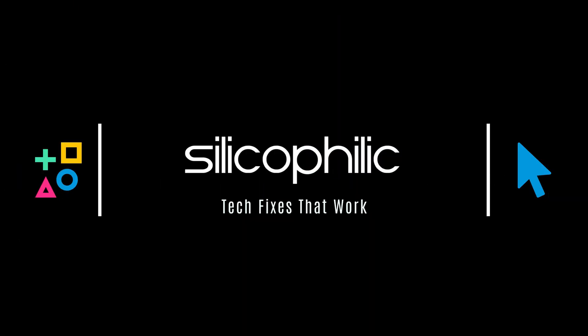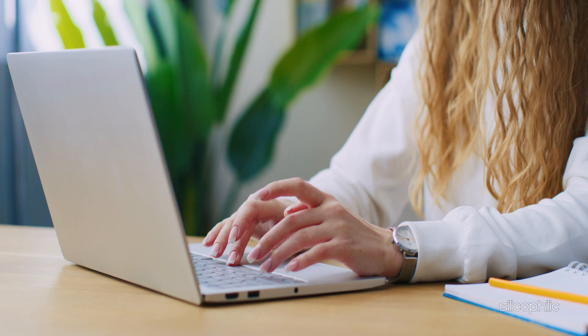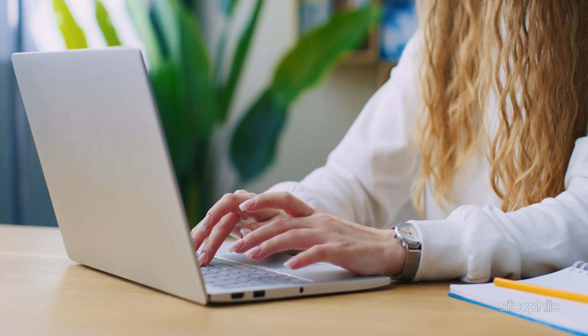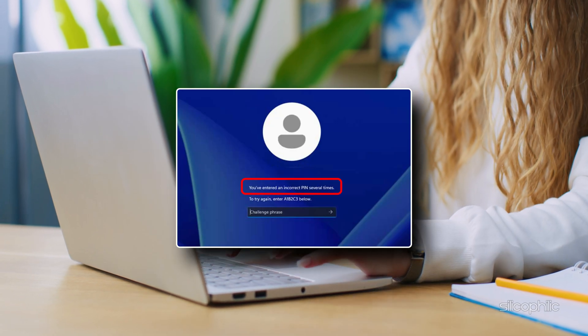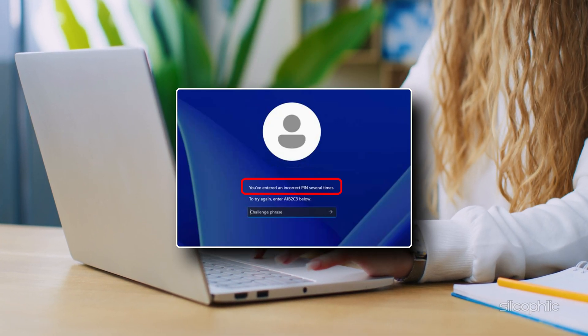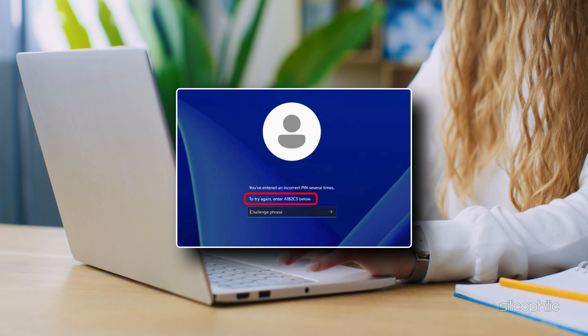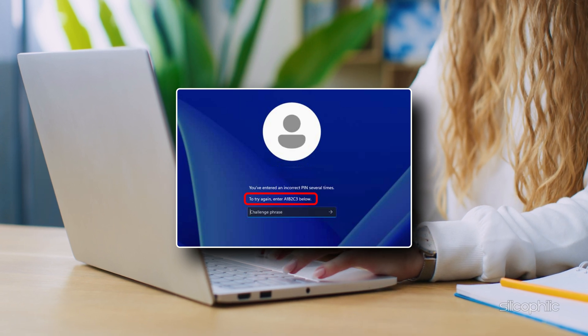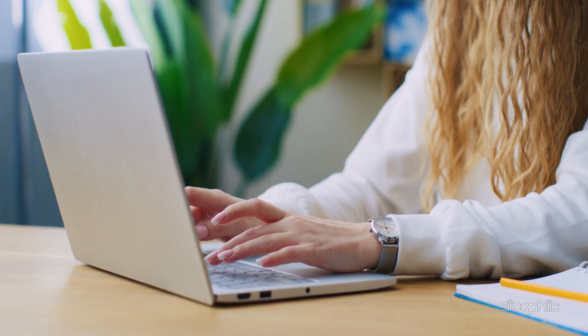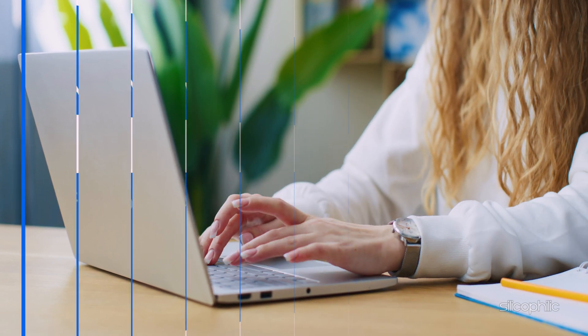Welcome back to Silicophilic, your go-to source for tech tips and fixes. In this video, we will show you how to fix the 'you have entered an incorrect PIN several times' error. To try again, enter A1B2C3 below. Let's dive in.